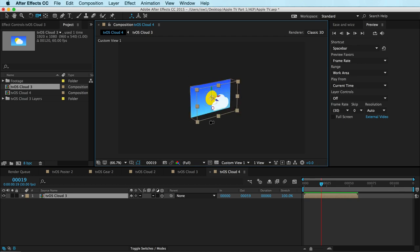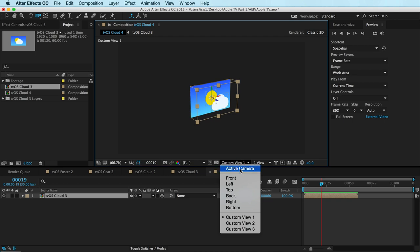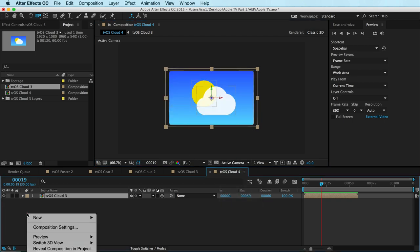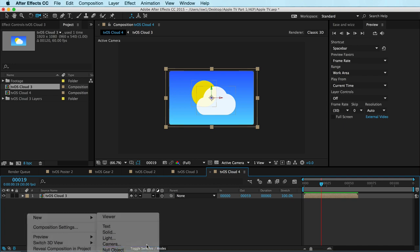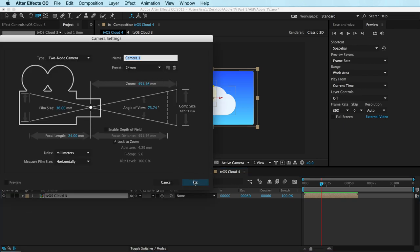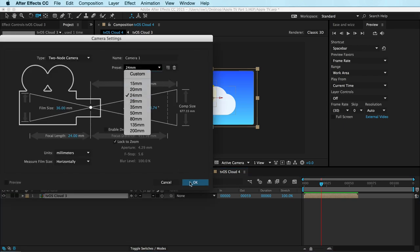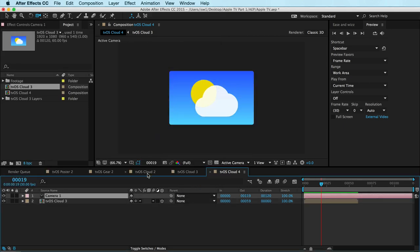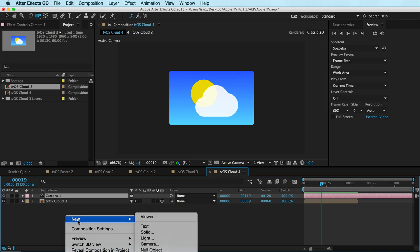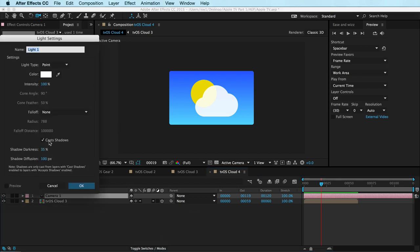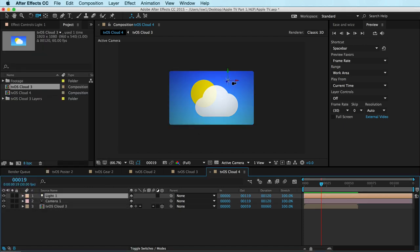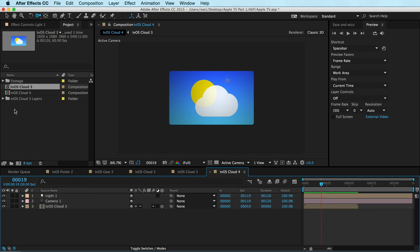That's really useful because now I can go back to my active camera, add a camera — New Camera — and choose whatever angle I want. And now I can add a light: right-click, New Light, and add a point light. I can add a little bit of shading and, more importantly, a shadow.